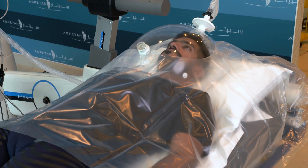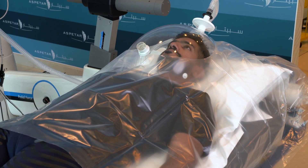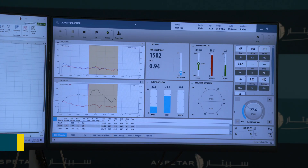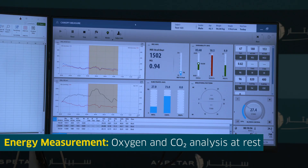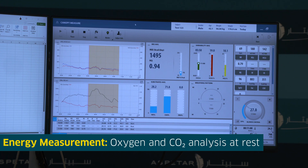Resting metabolic rate measured by indirect calorimetry under standard conditions provides information at rest in the form of oxygen consumption (VO2), carbon dioxide production (VCO2), and respiratory exchange ratio (RER = VCO2 / VO2).